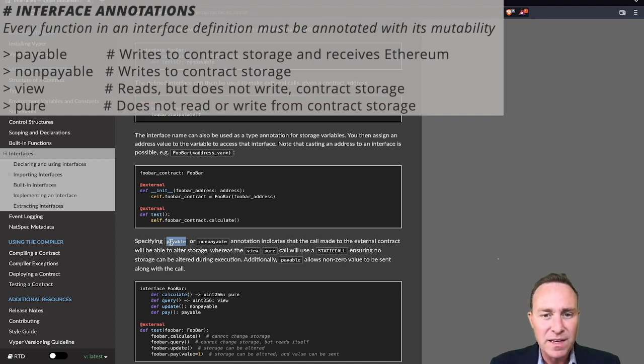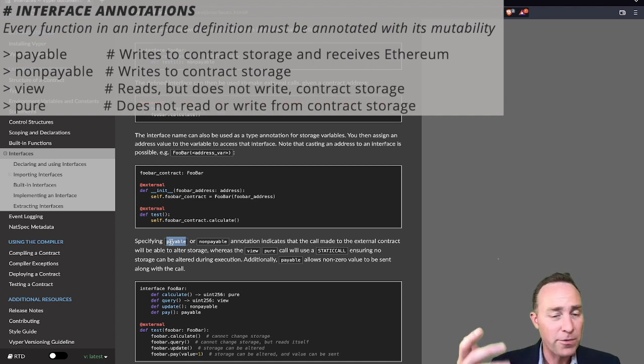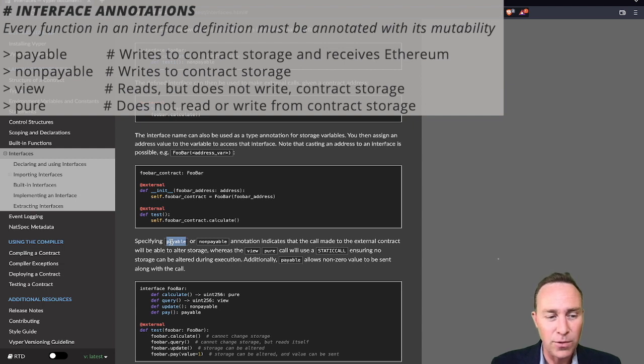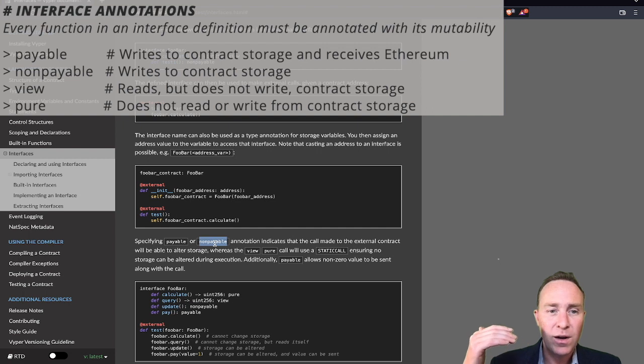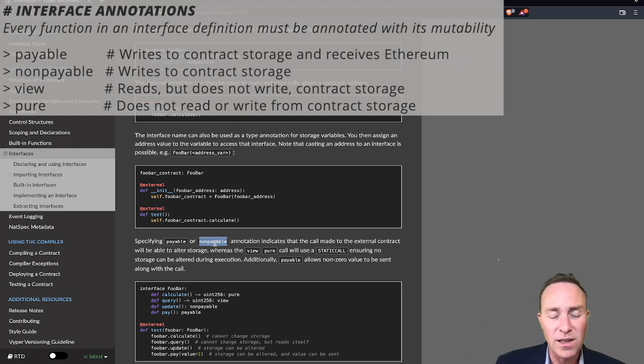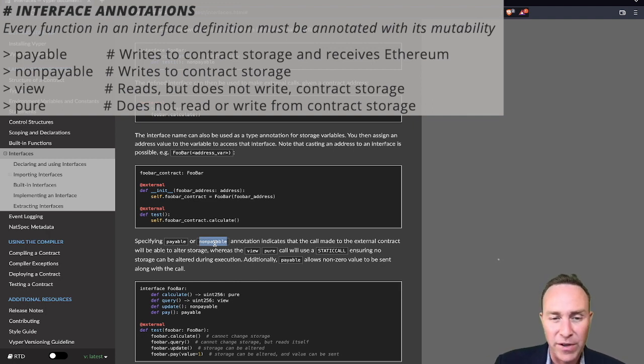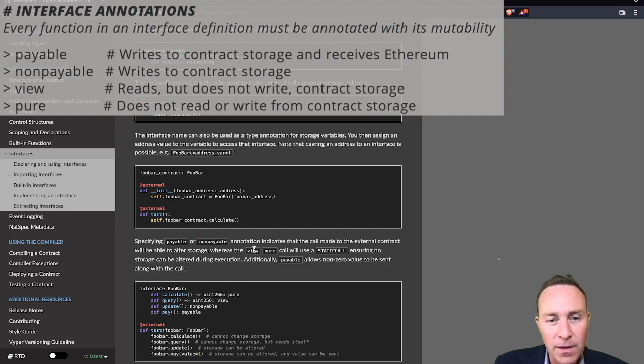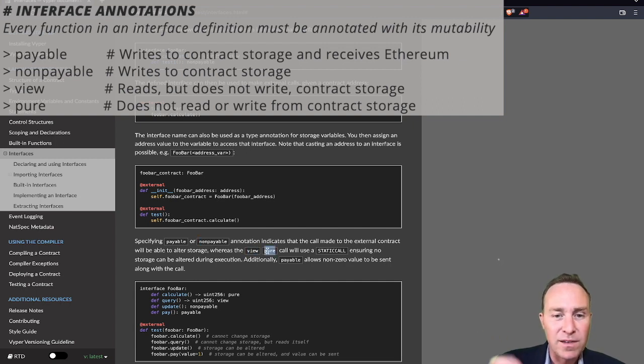Payable means that you are planning to send Ethereum to this contract, you need to decorate that, otherwise it's not going to be assuming that the contract can accept money. Non-payable means that you are able to access this contract and that this contract call might write or change the nature of the blockchain. So it might adjust some storage variables through the process. View and Pure are in this class of non-modifying call types.